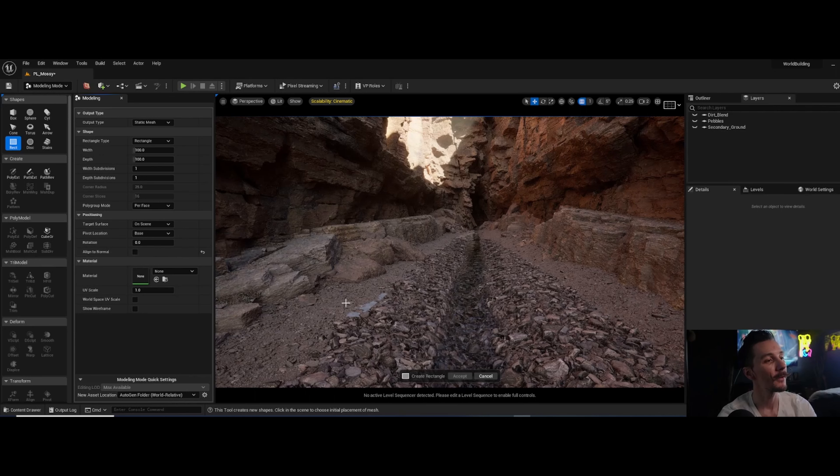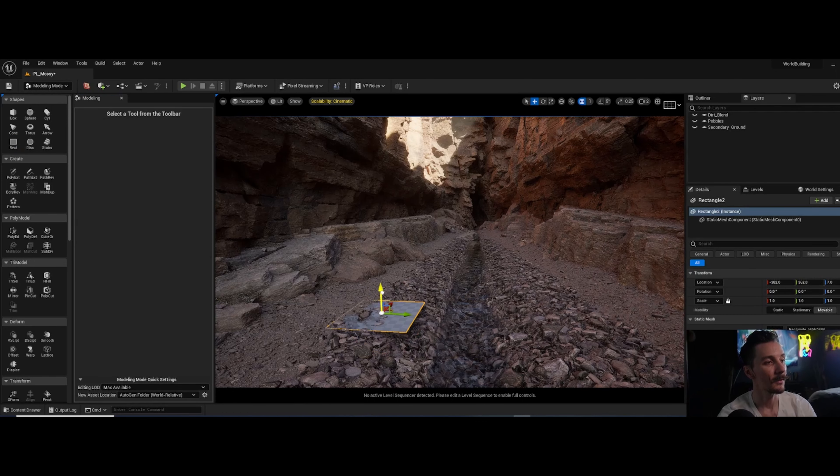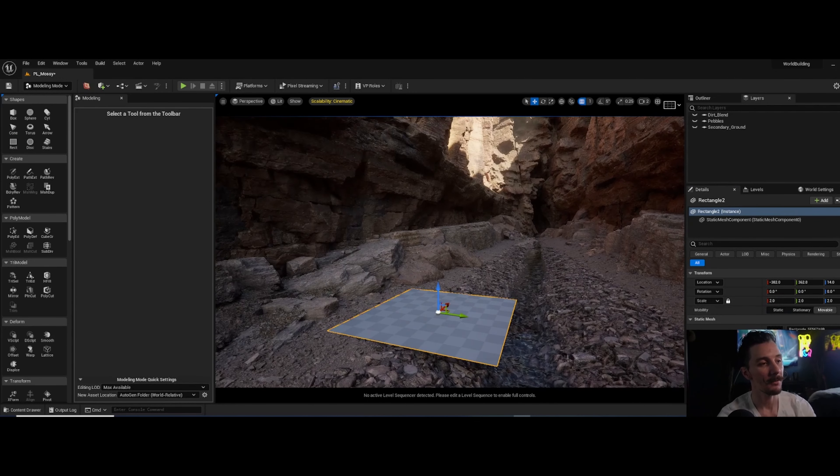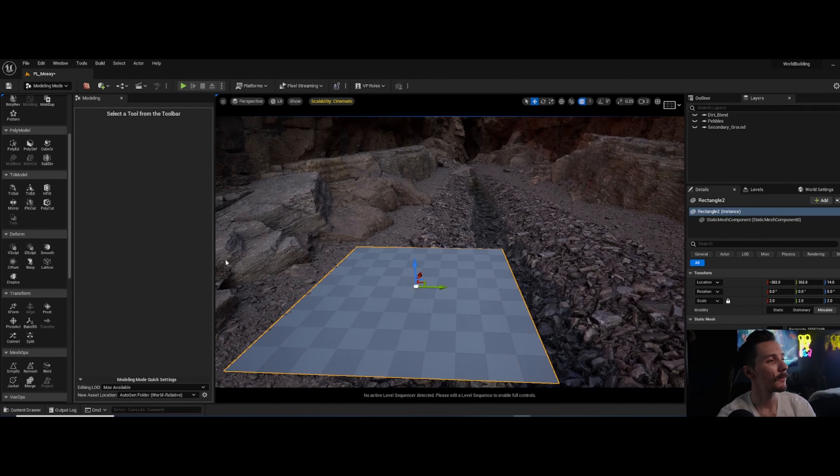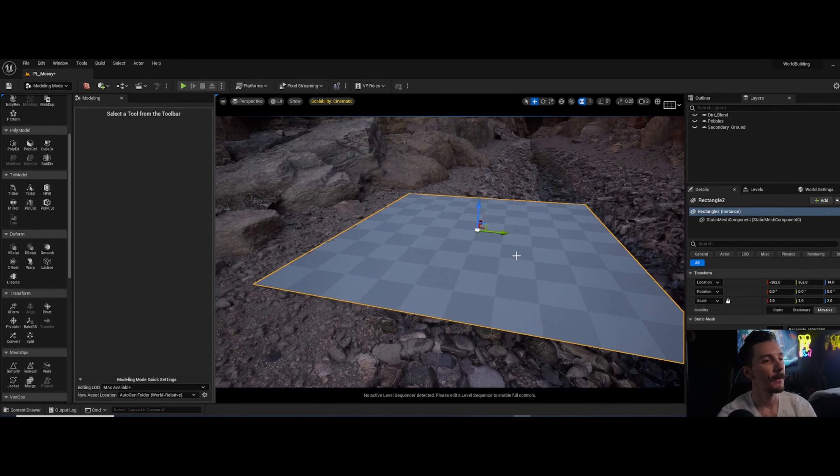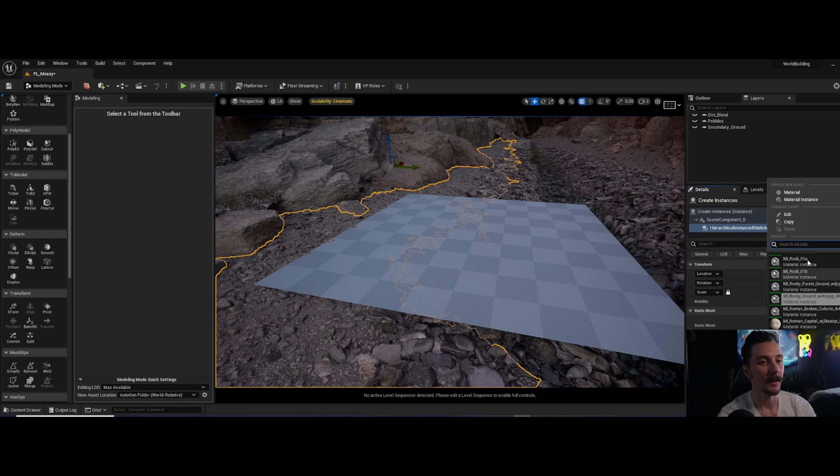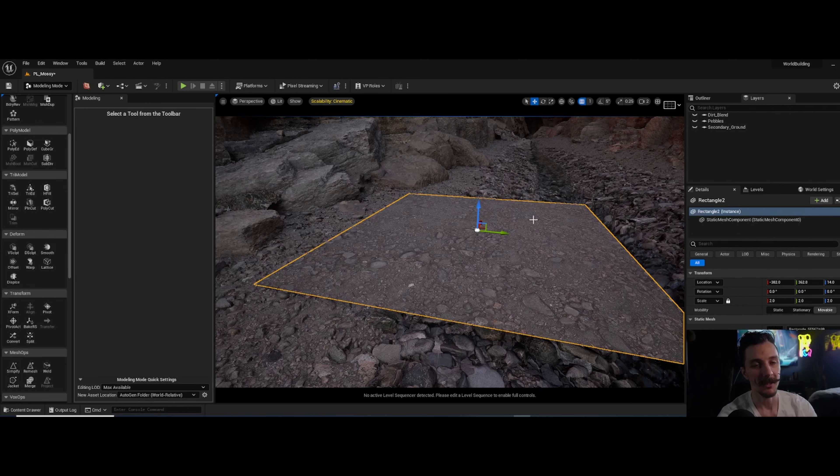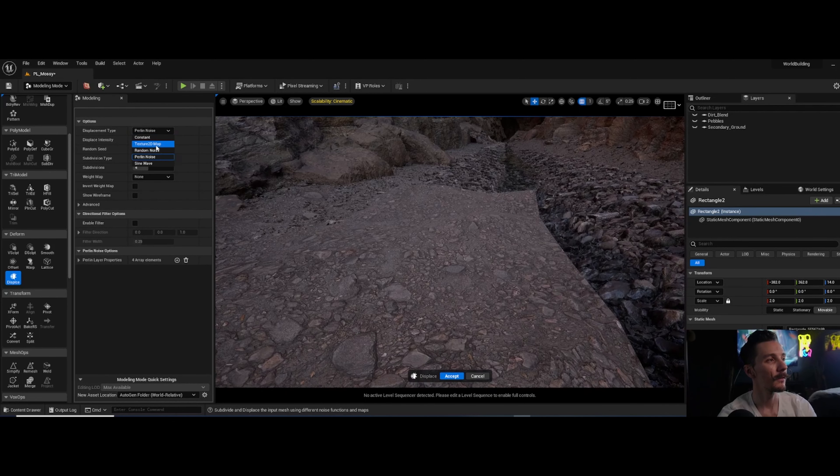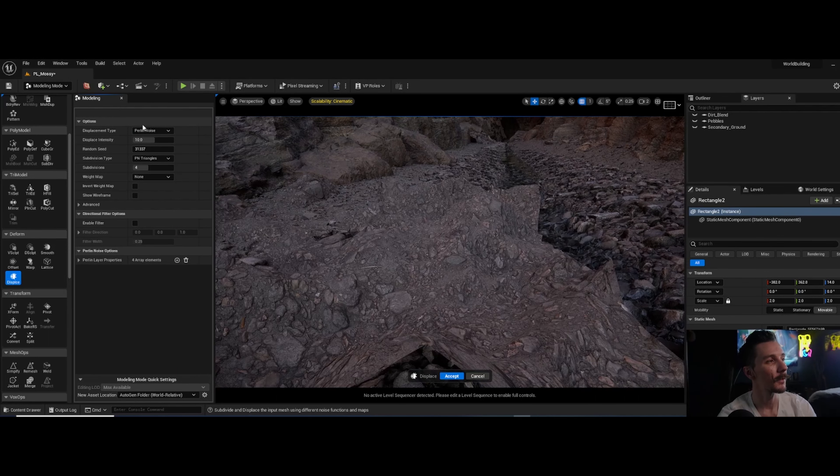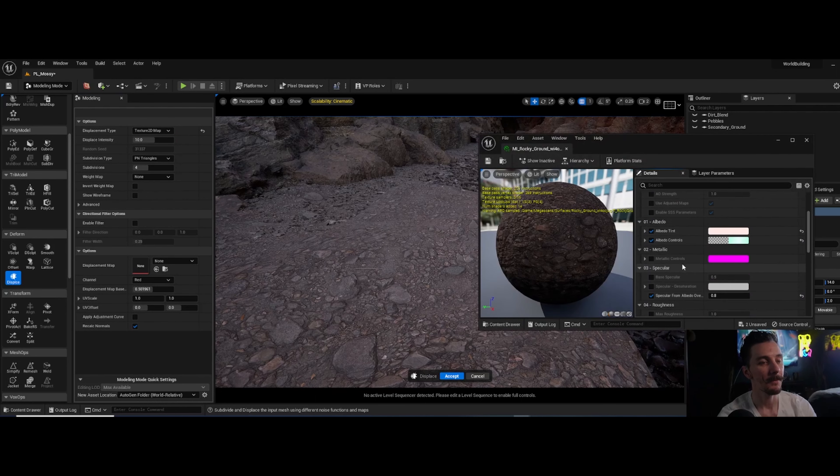First thing we're going to do is come up here, go to Plugins, Edit Plugins, and make sure that your Modeling Tools Editor is enabled. If it's not, click the checkbox and it's going to ask you to restart the engine. Then you'll see this modeling tab pop up. Click on Modeling and grab a rectangle. In the scene, this rectangle is going to go all crazy. We want it to be flat, so turn off Align to Normals. This way it's just going to be flat regardless. Hit accept.